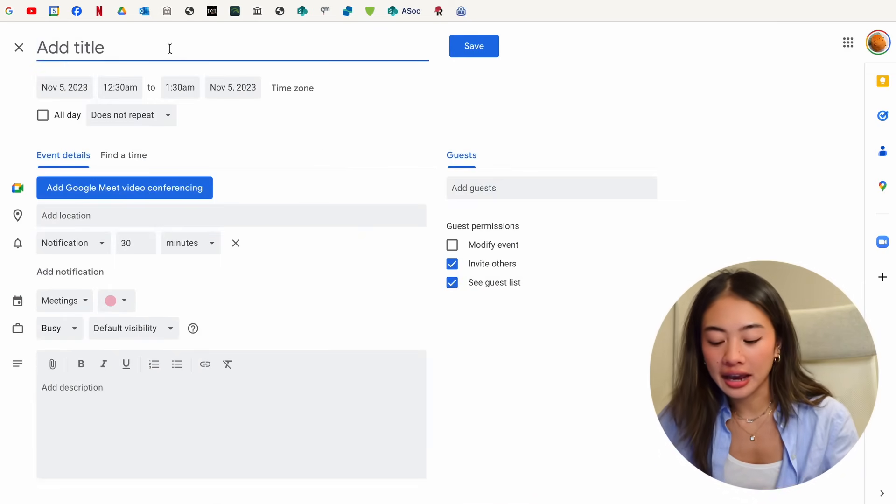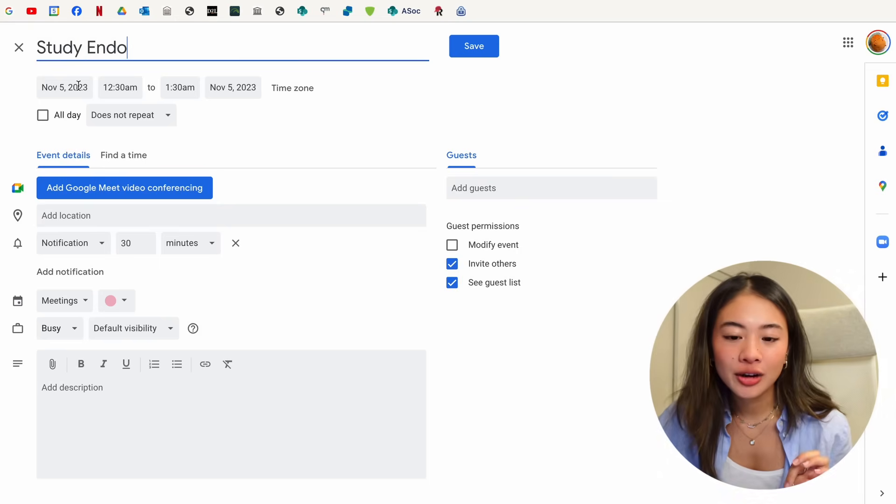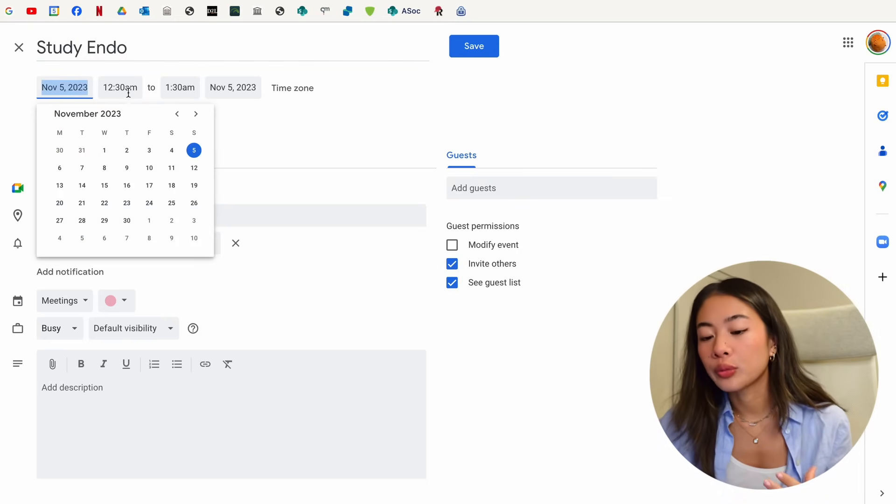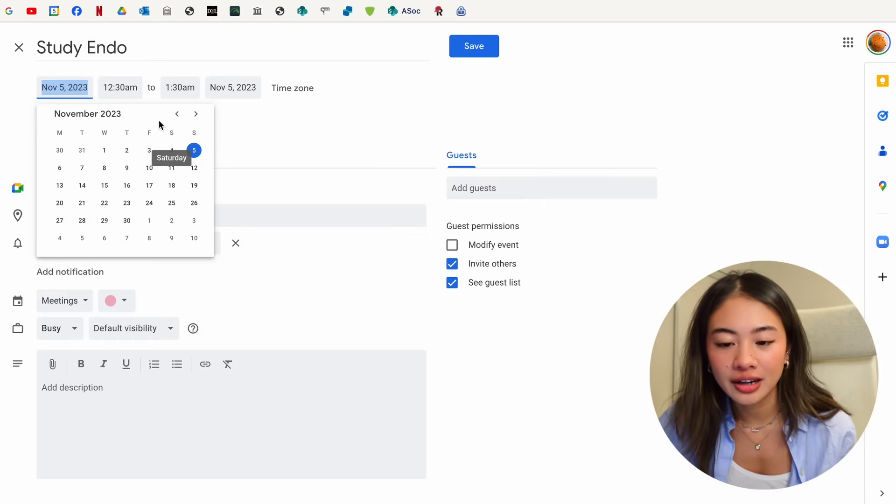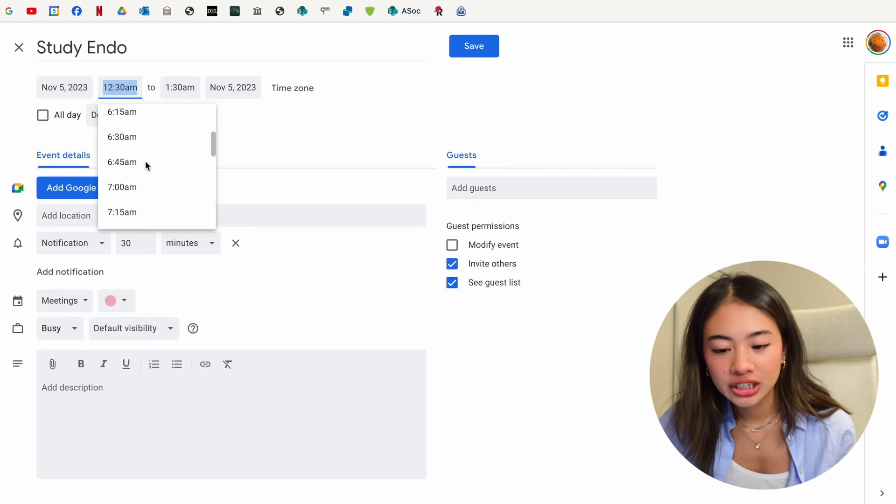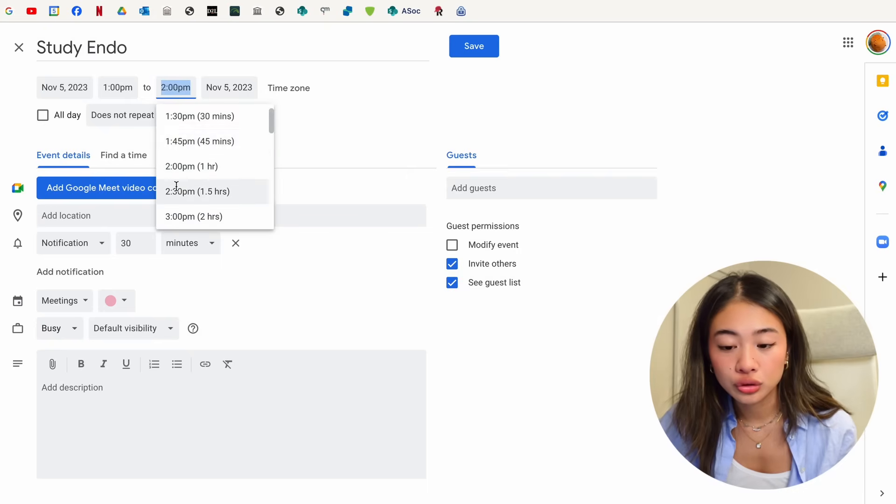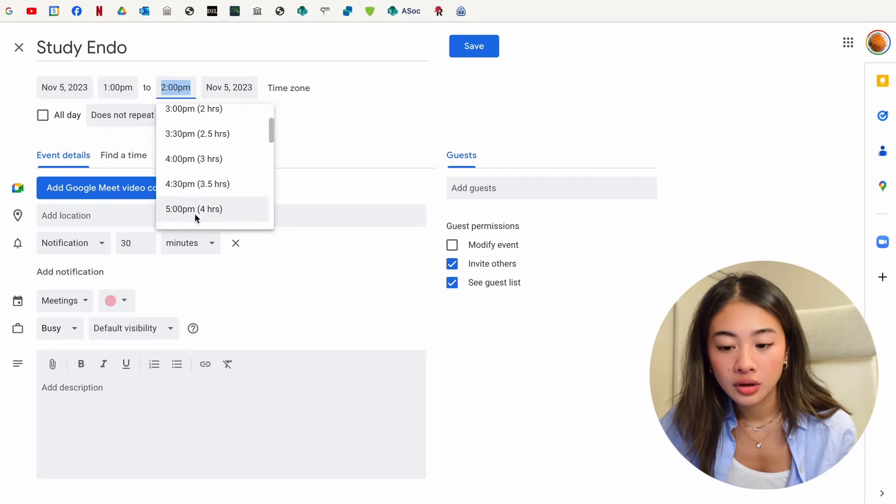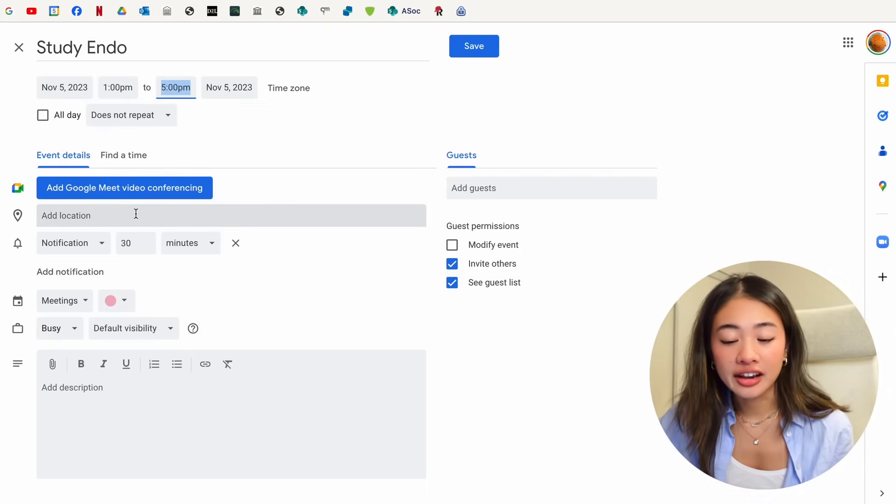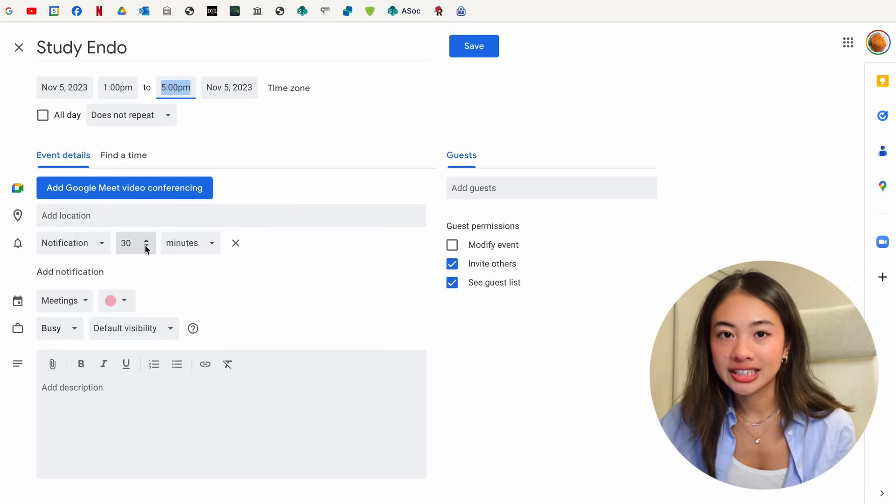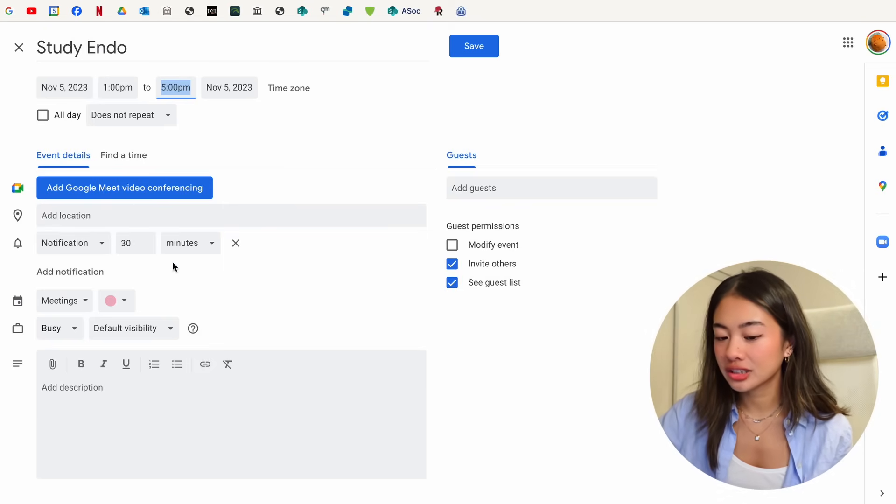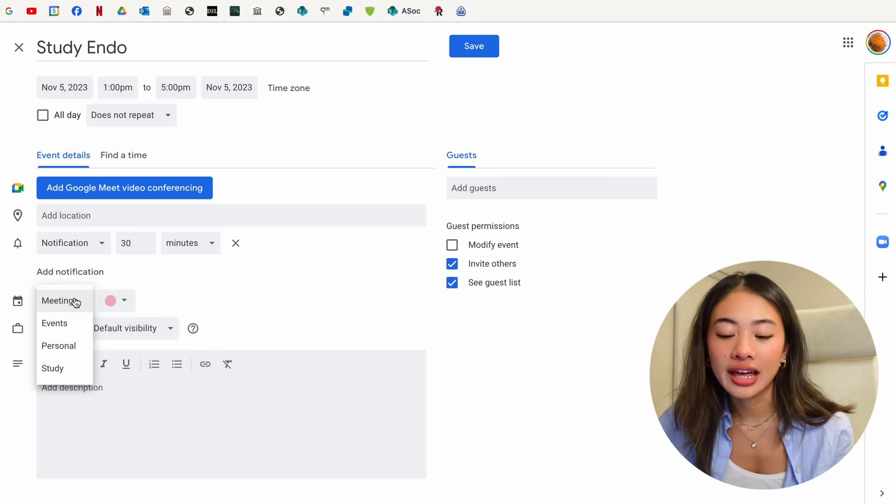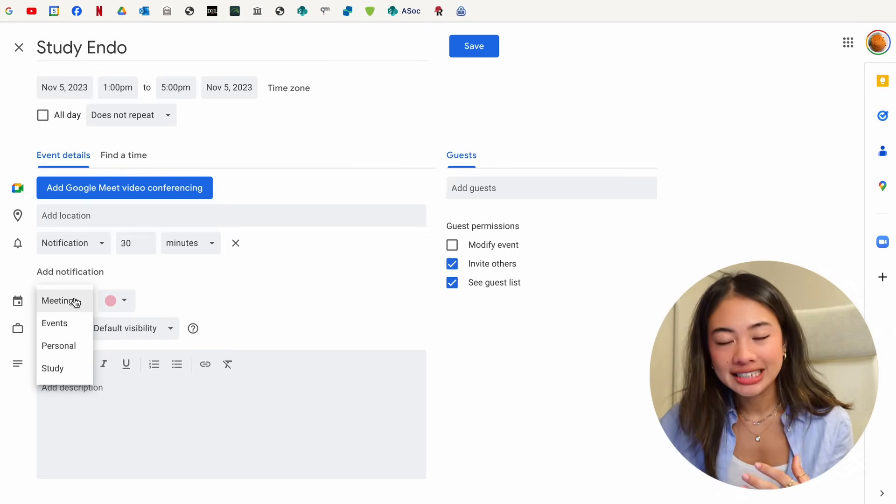Here let's add the title Studyendo. Here we can change the date and the time for when we want to study it. Let's keep it for Sunday, November 5th. Let's change it to 1pm to 5pm. We can add a location if it's relevant, change the notification settings for when we want a notification, and then here is the calendar that I want it associated with.